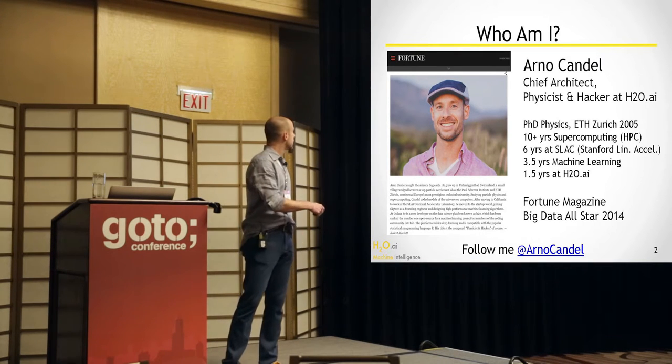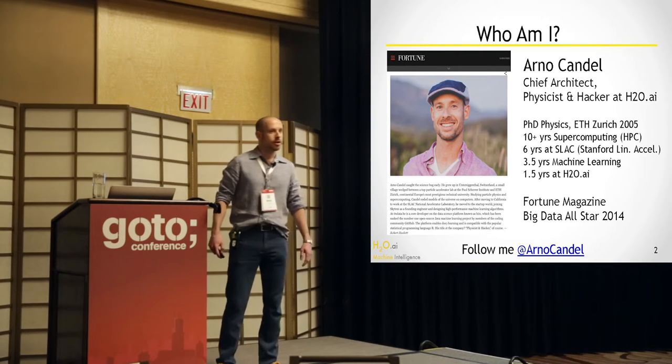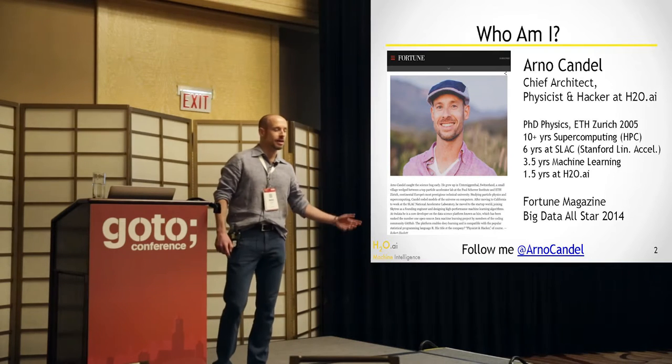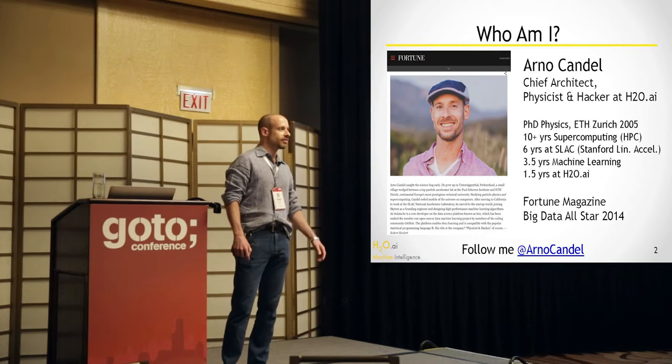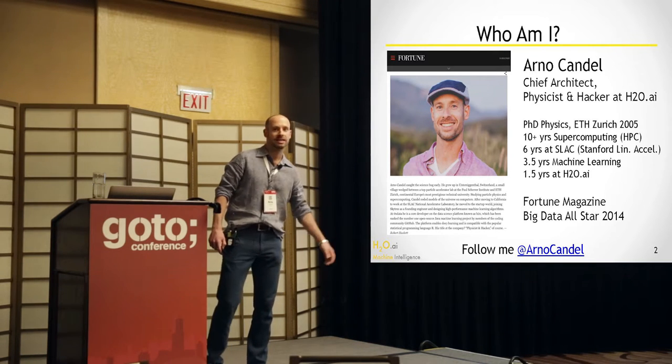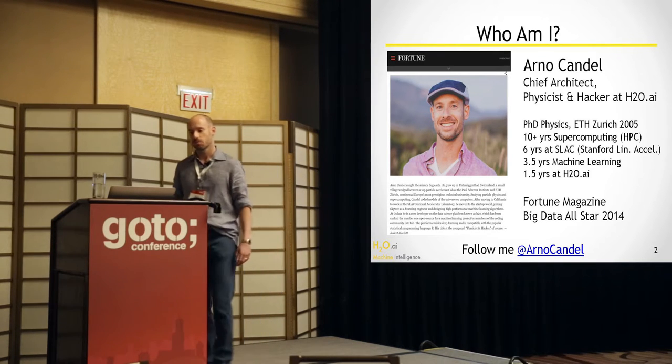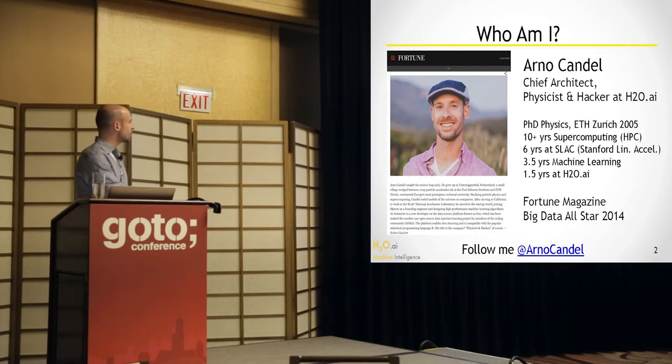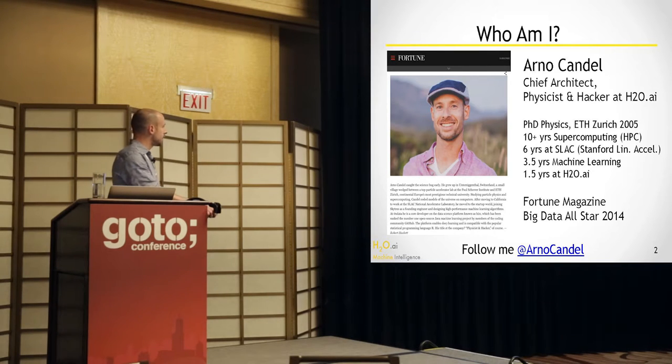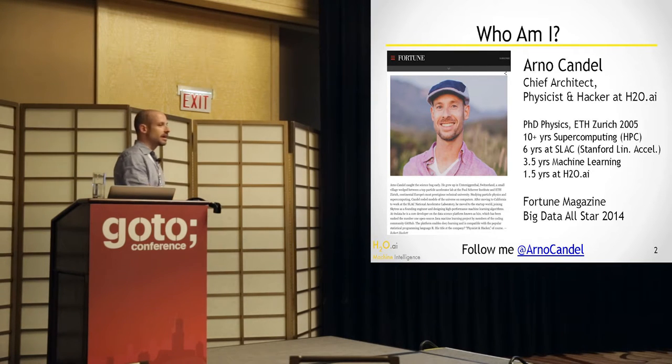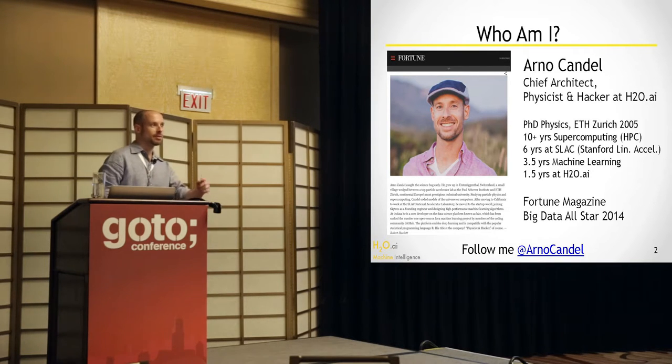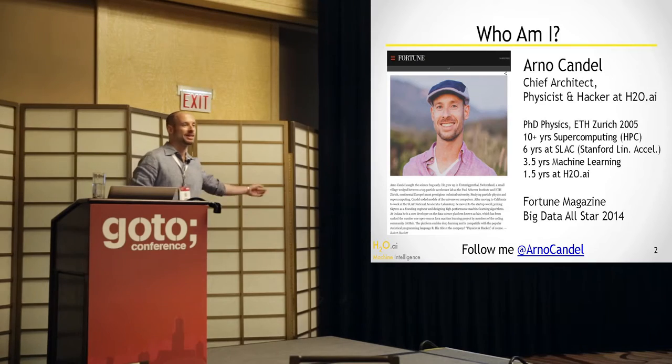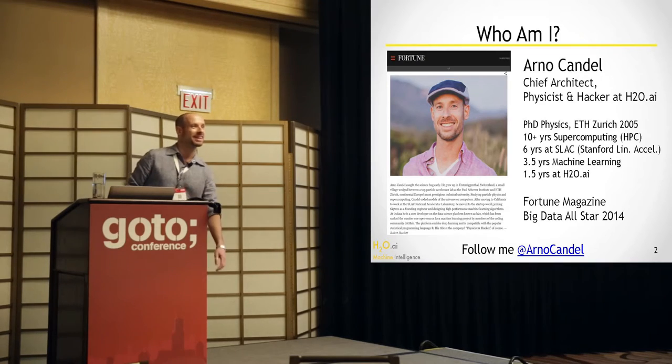Last year, I got nominated and called Big Data All-Star at Fortune magazine. So that was a nice surprise. You can follow me at Arno Kandel here. And if anybody would be willing to take a picture and tweet it to me, that would be great.